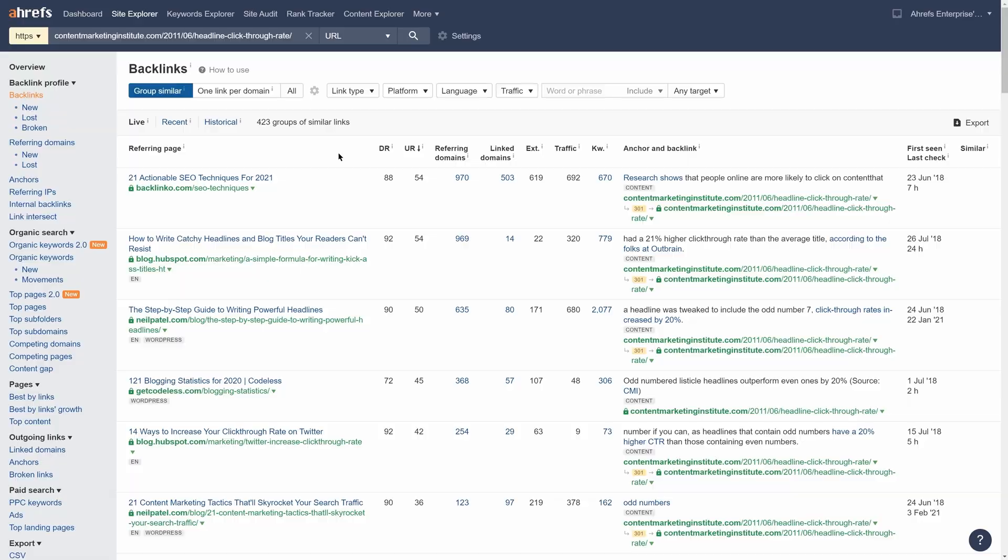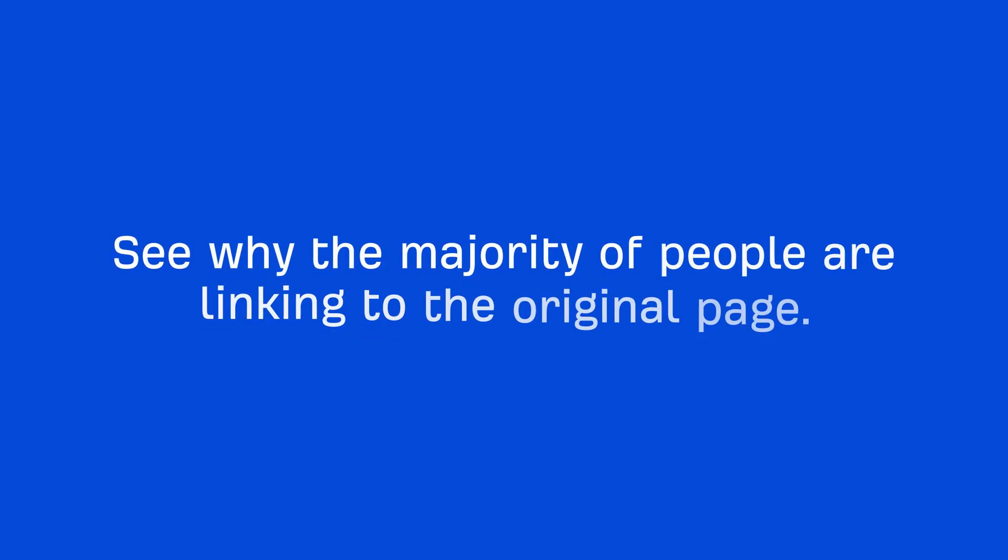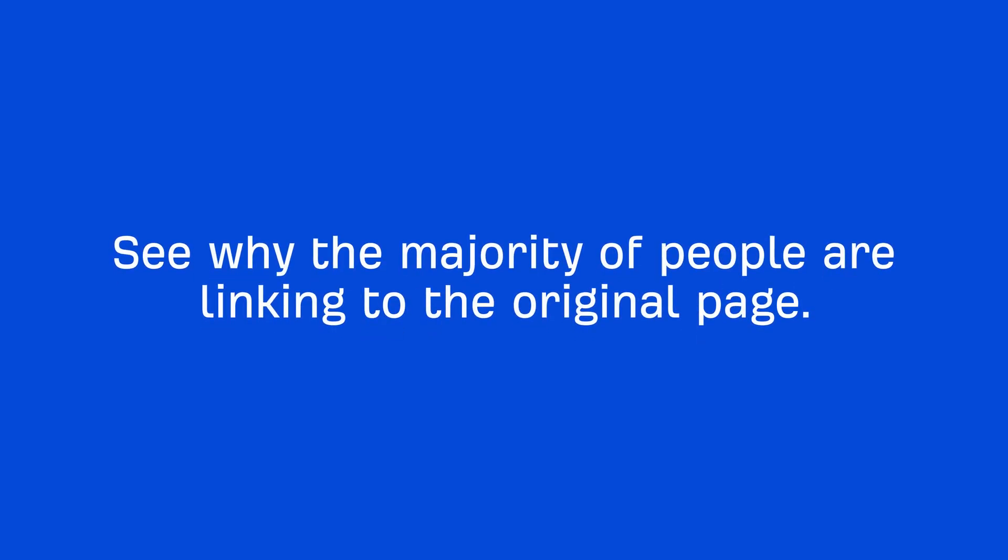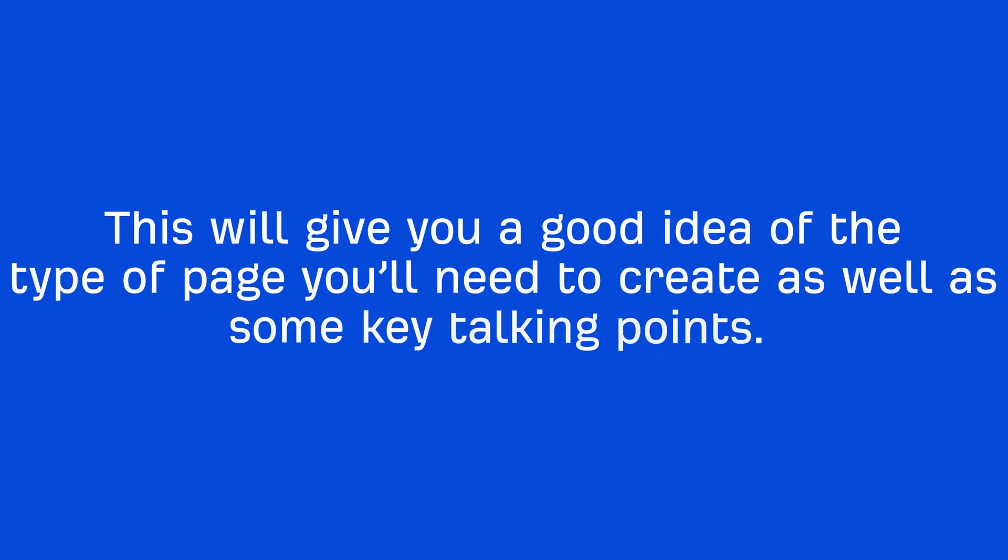So the final thing to do would be to see why the majority of people are linking to the original page. This will give you a good idea of the type of page you'll need to create as well as some key talking points.